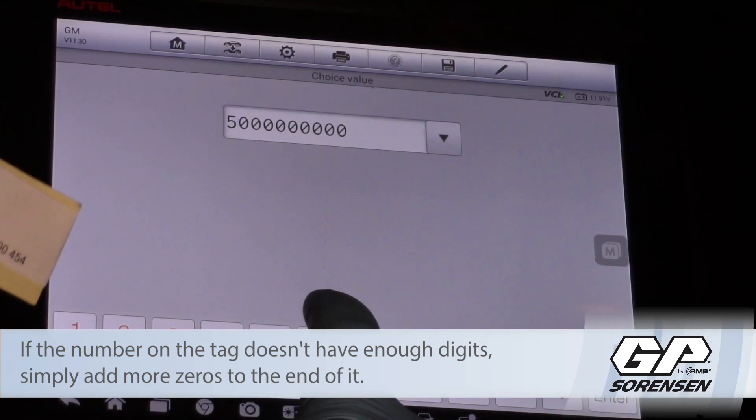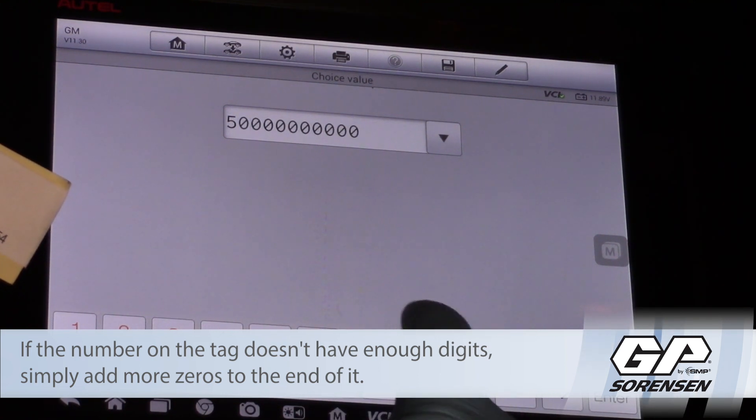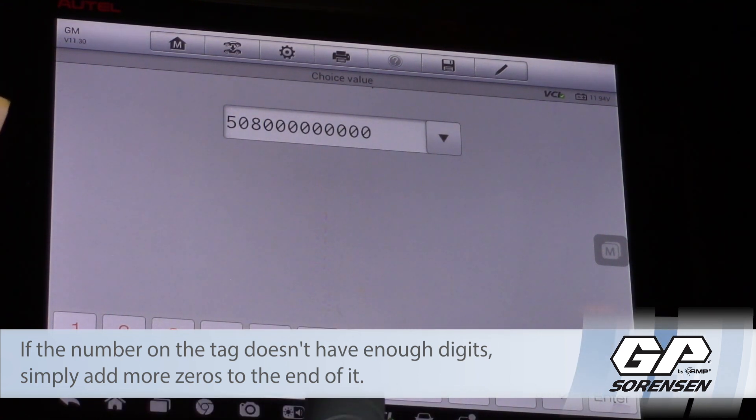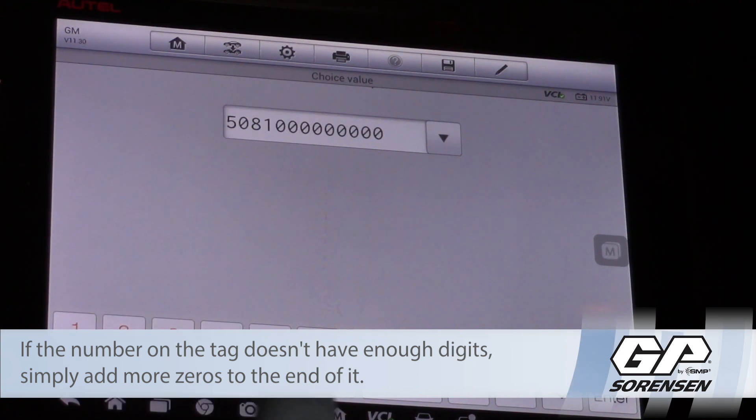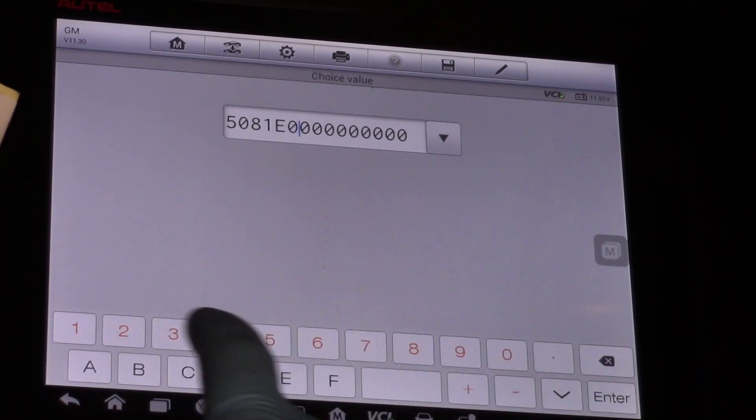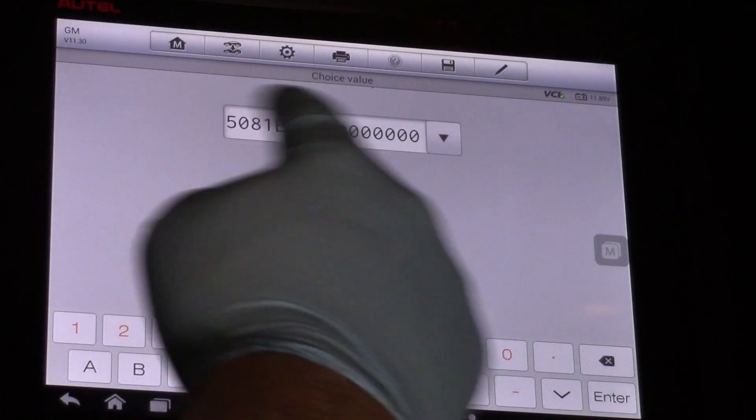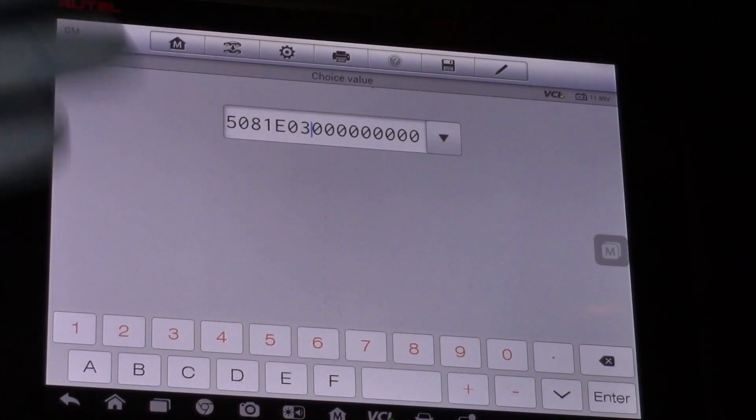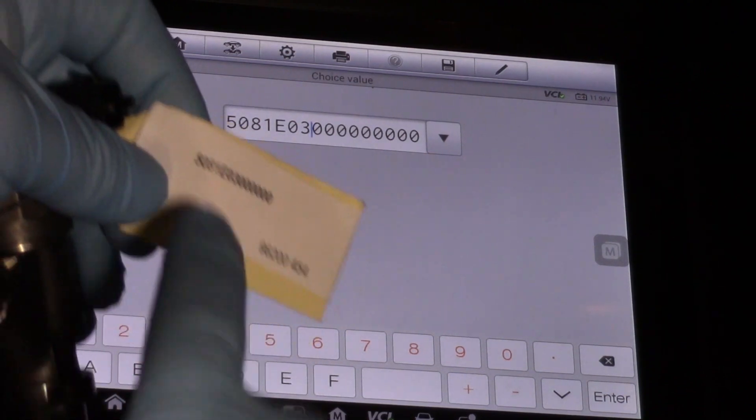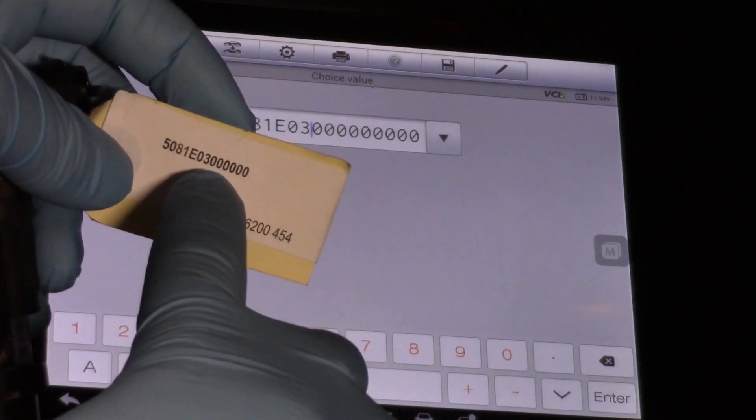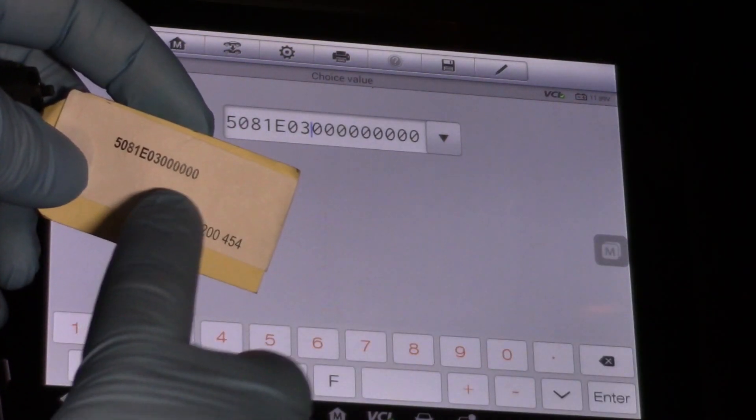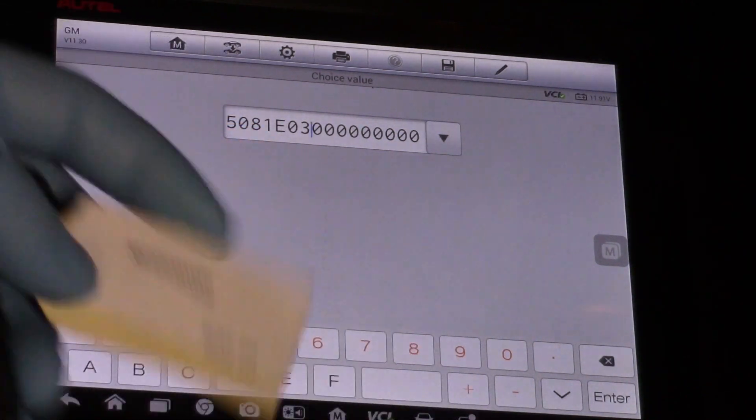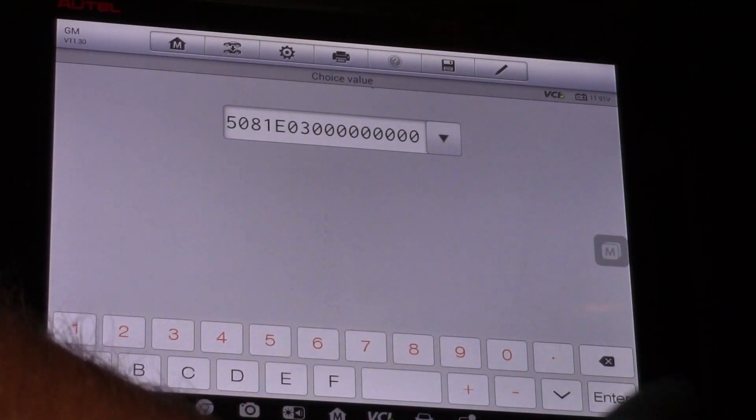So I've got five zero eight. Then I've got one E as in Edward zero three. Then it's closed out with a bunch of zeros. So sometimes I've seen these tags not come with enough digits on them but all the technician has to do is simply install more zeros at the end of it here and we're good.